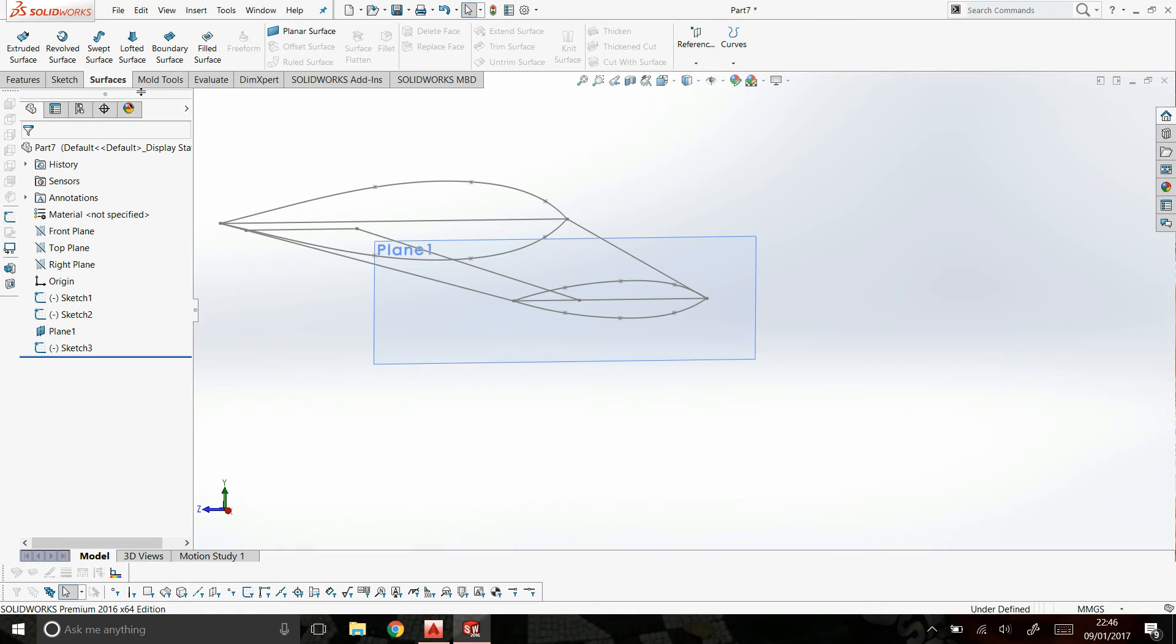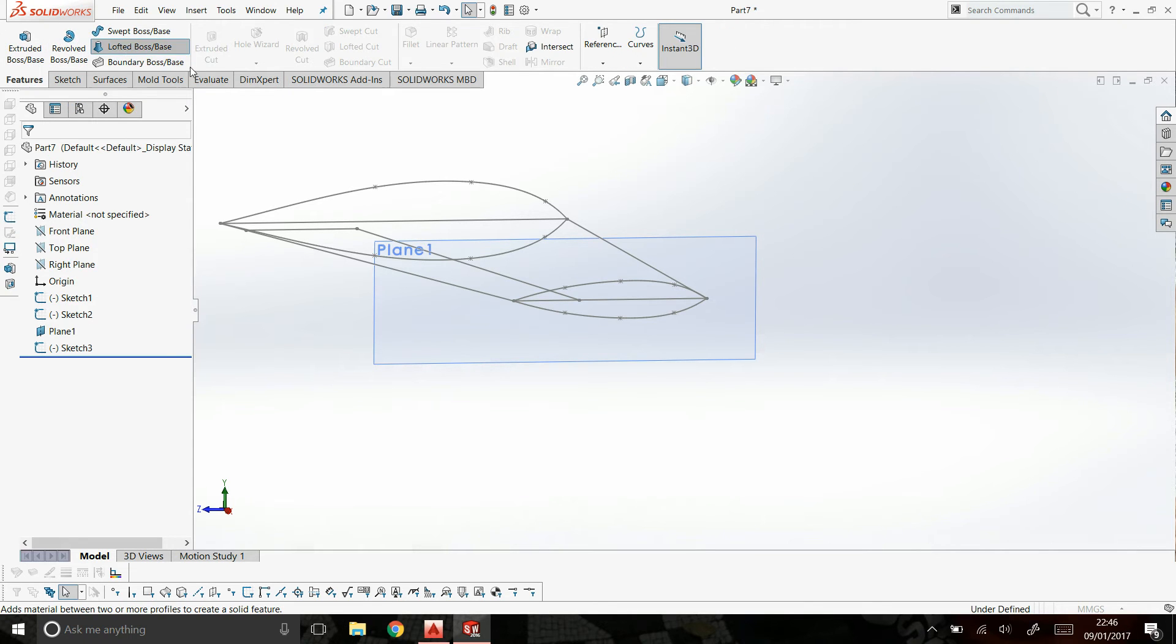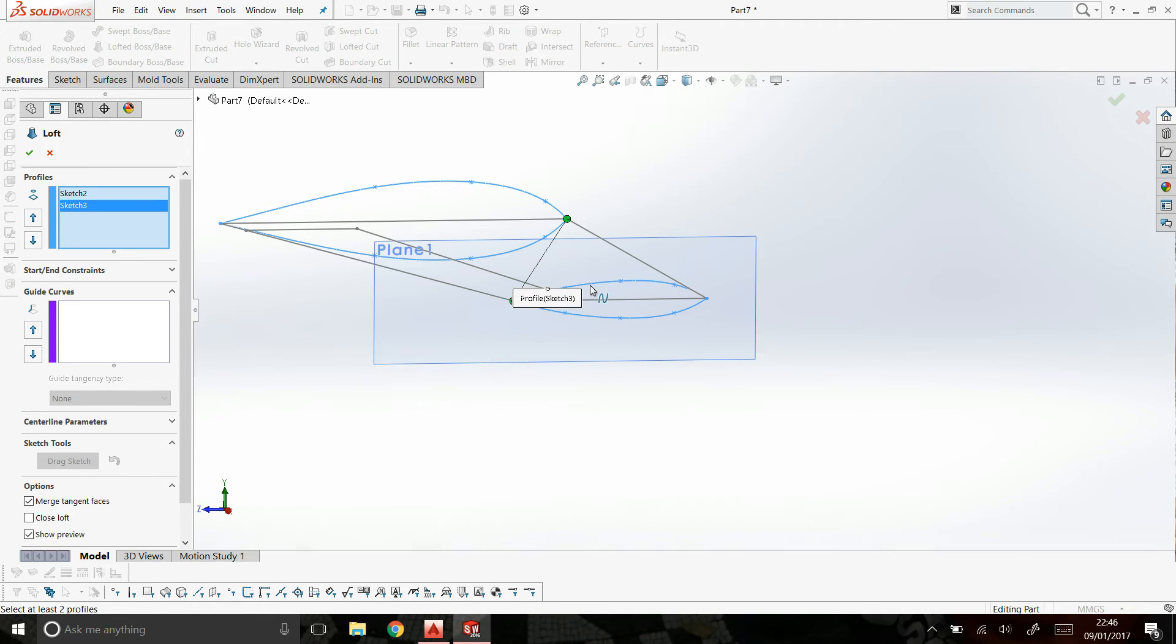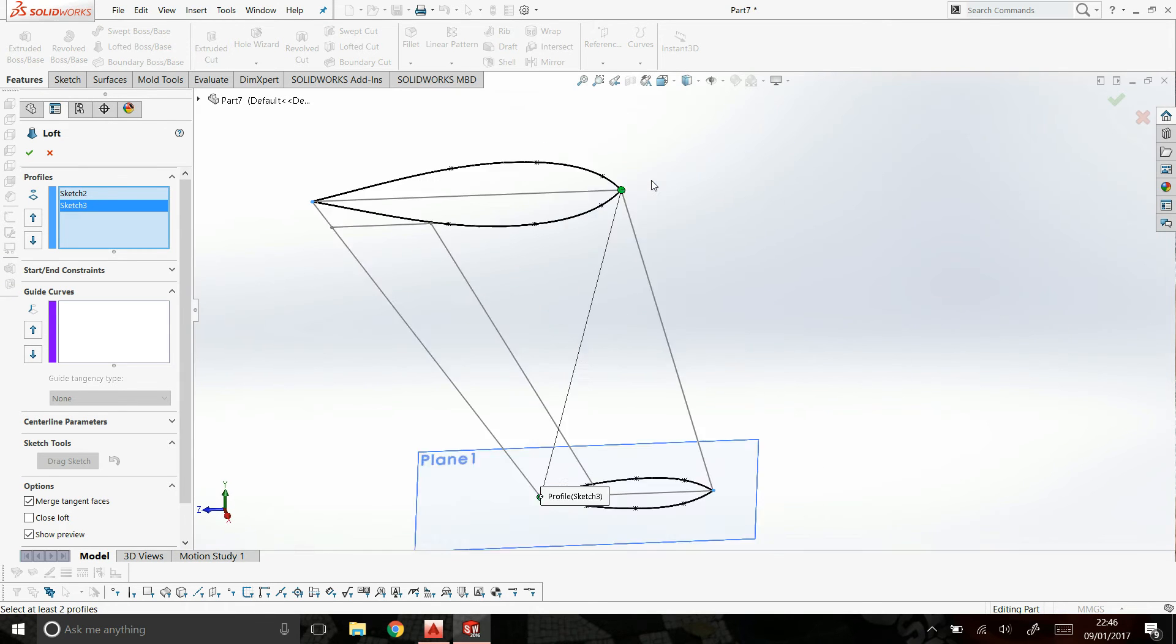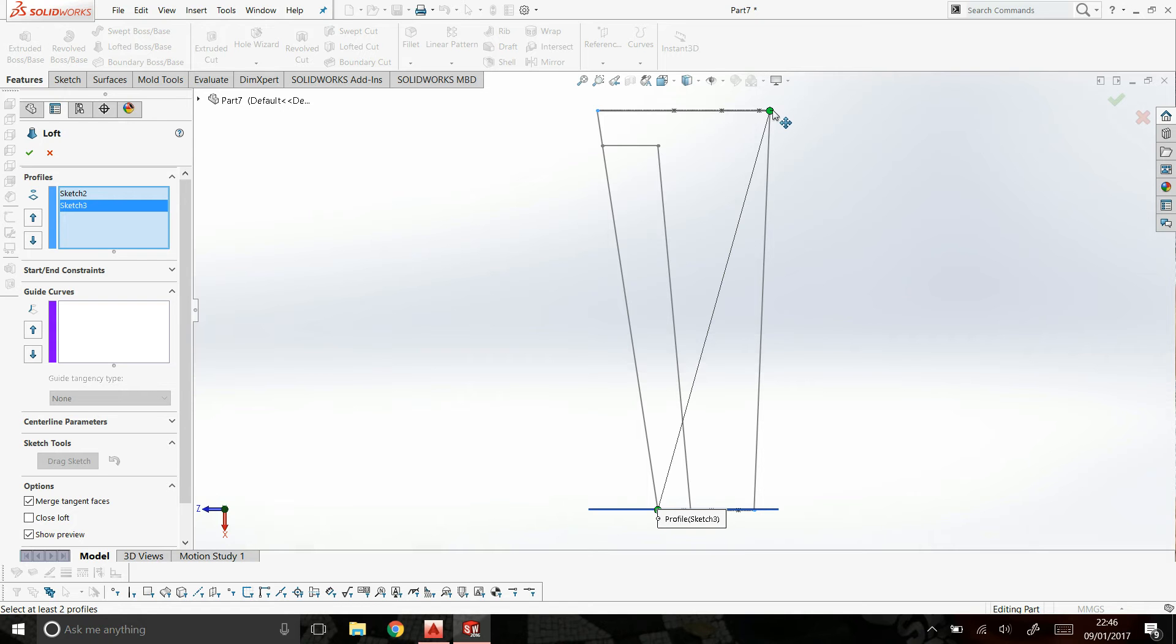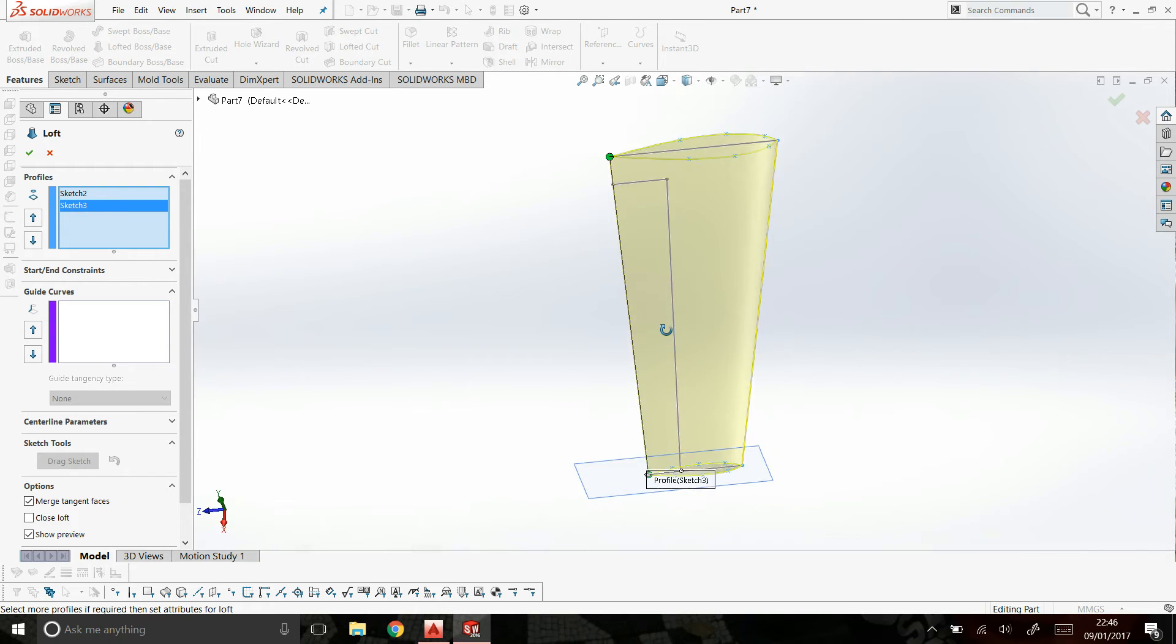Right. Now there's two ways of doing this. I'll show you the easy way first. If you go into features, then loft boss base, select one profile and select the other profile. Now, what's happened here is, can you see that line between the two green parts? It's selected the wrong part to start off from. So what you gotta do is click the line, drag it.